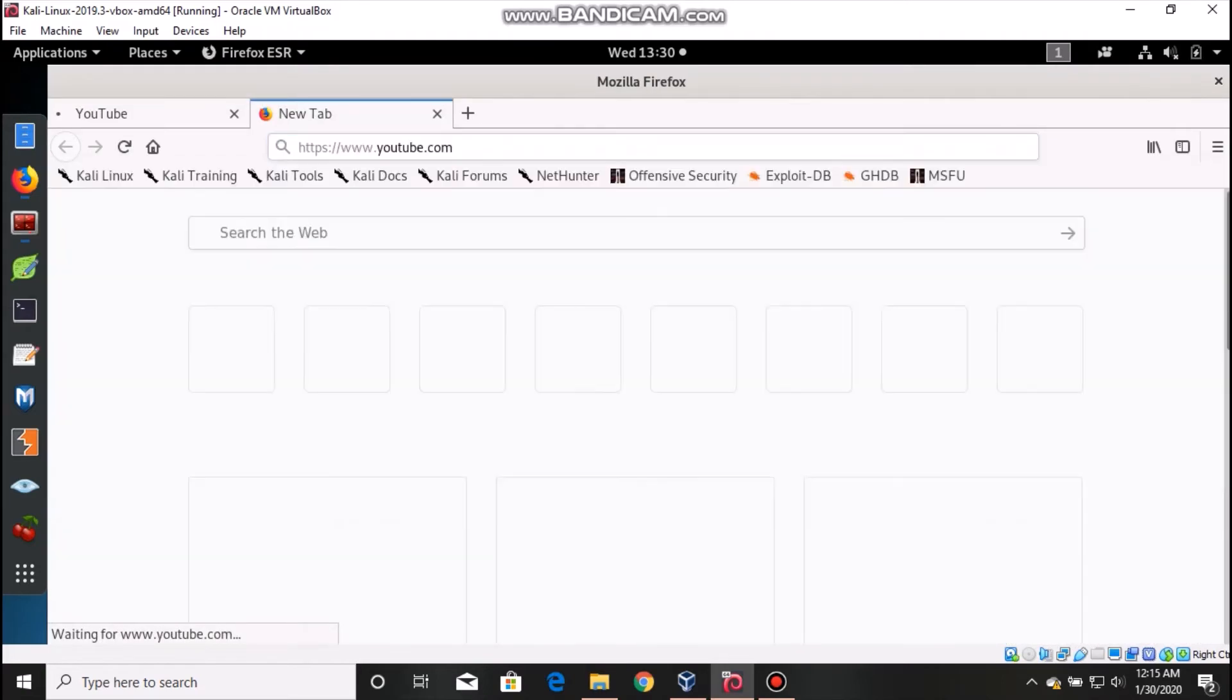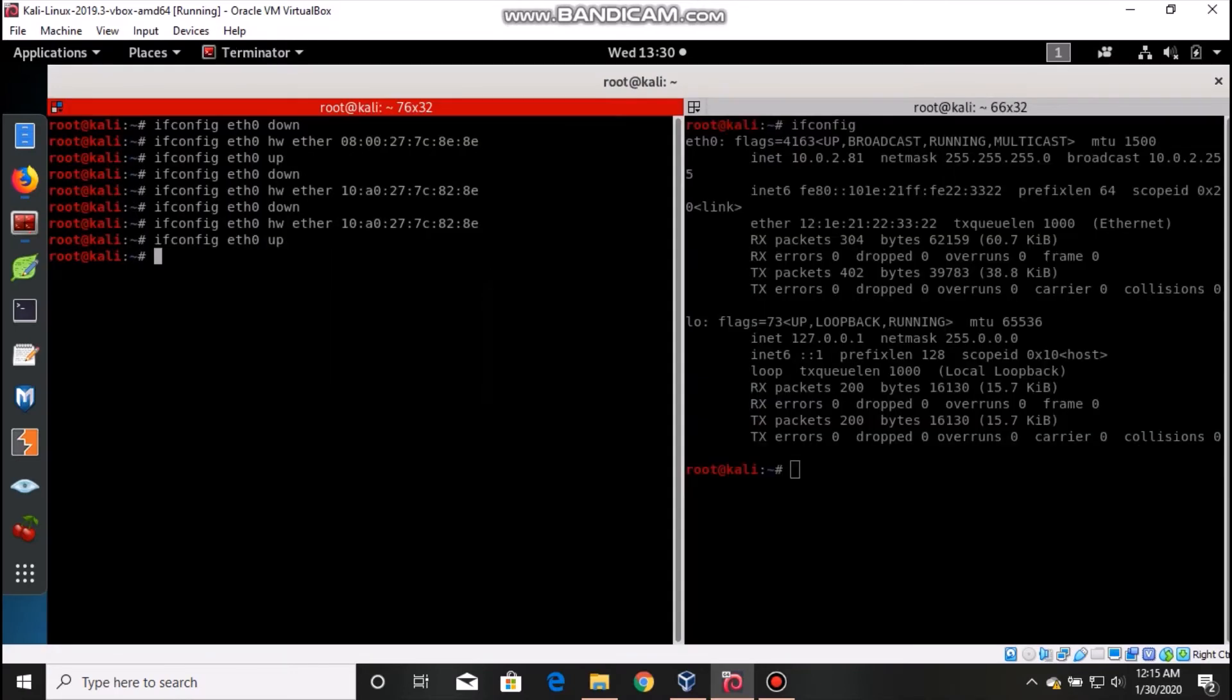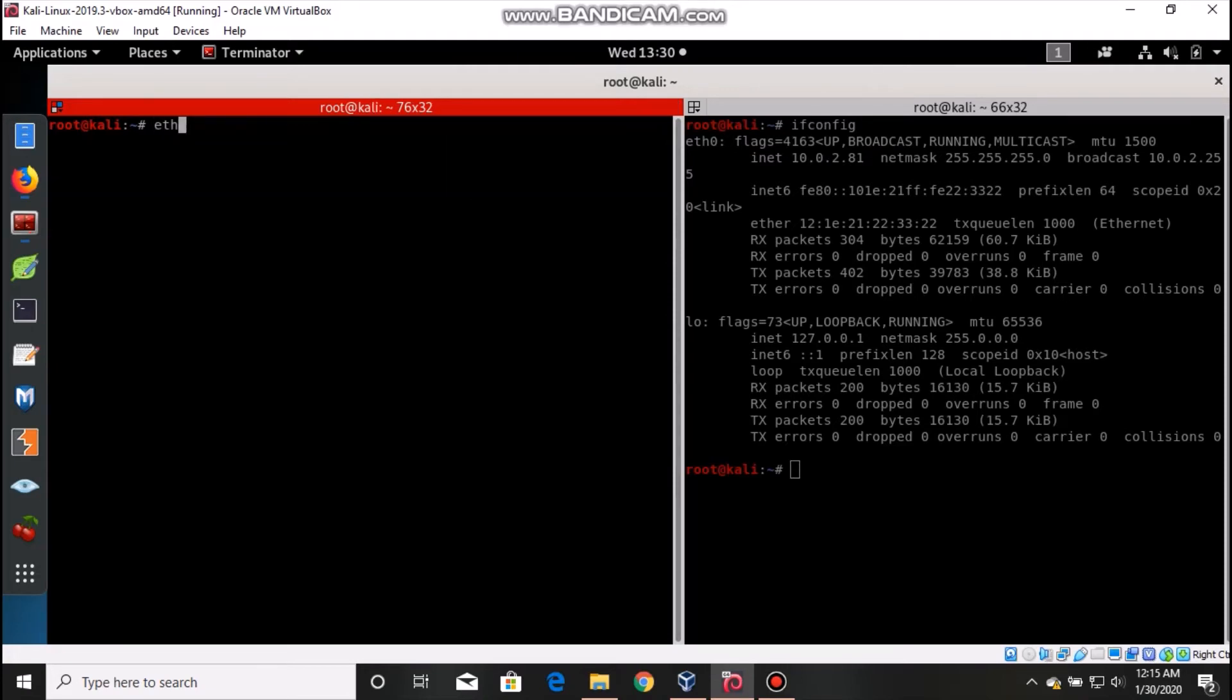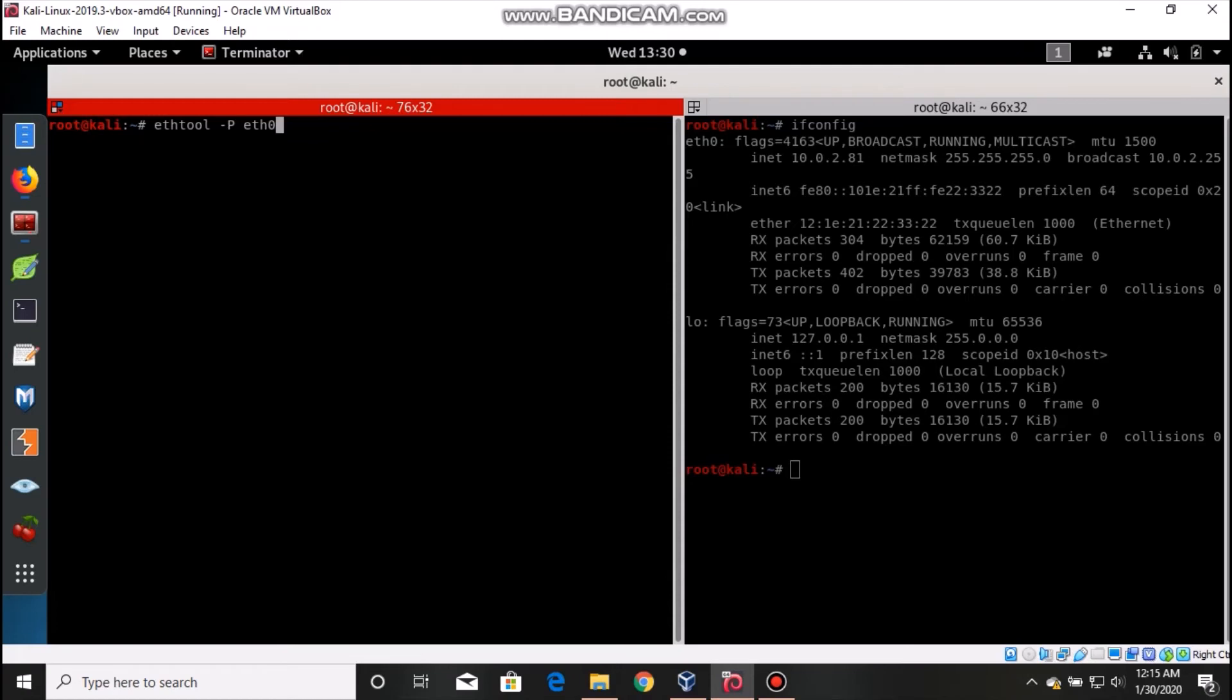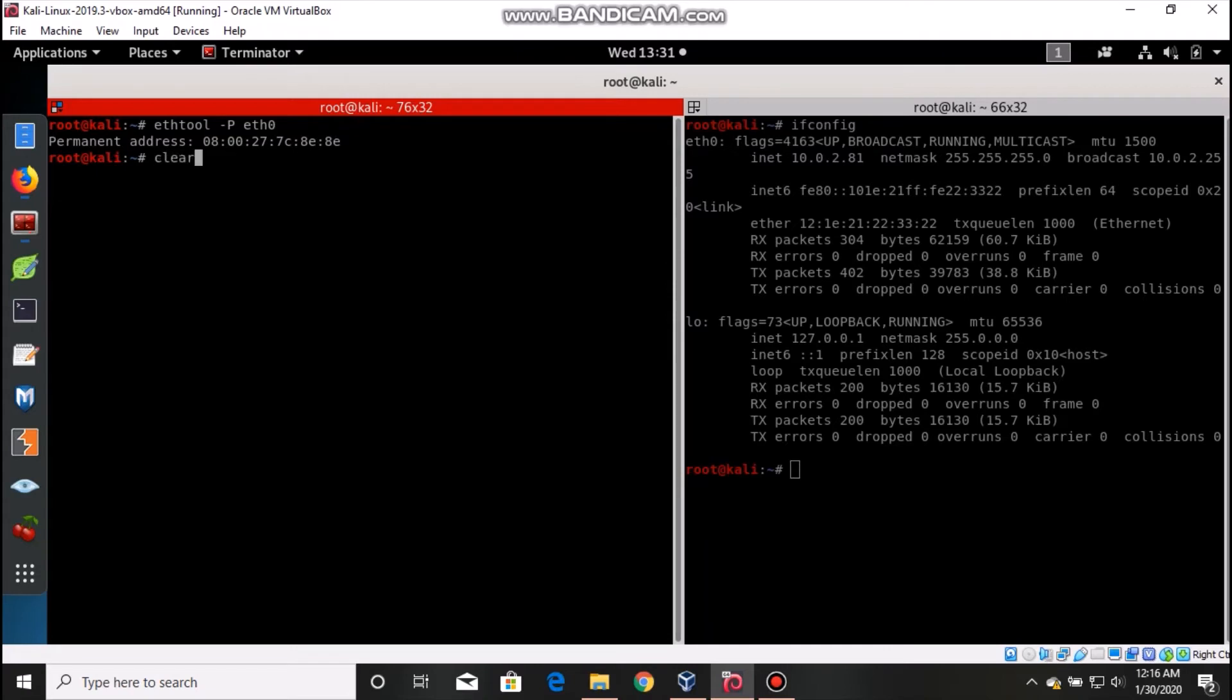The solution number three: how to find this? Just type that command - ethtool, capital letter P, and eth0. This eth0, if you have WLAN then wlan0. Now you can see you got your permanent address by the help of that command.